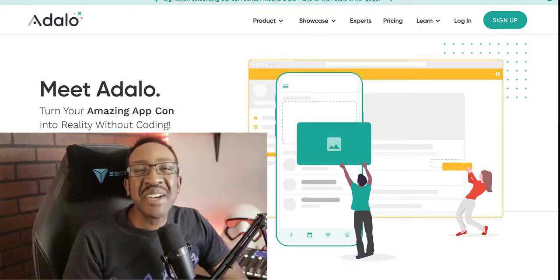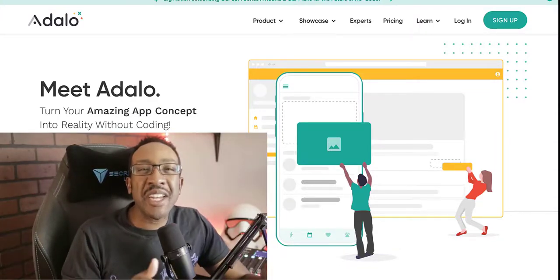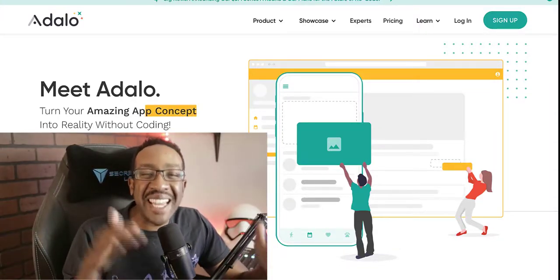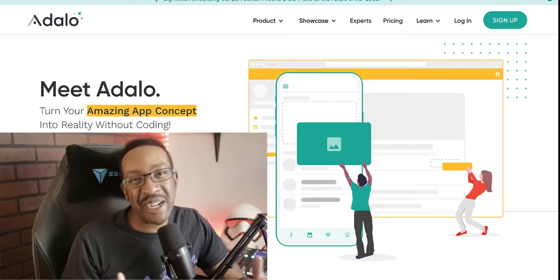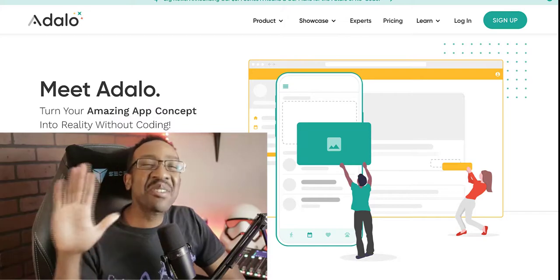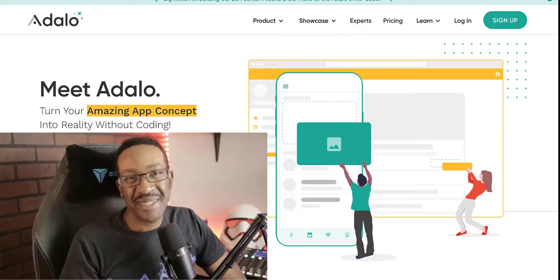Here are the top five no code front end tools that integrate with Xano. Here are the five tools.